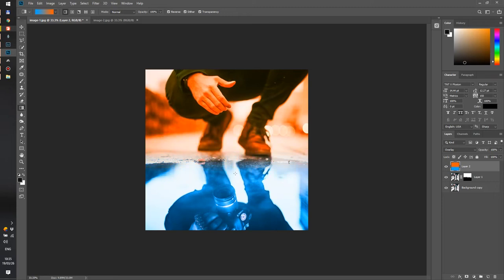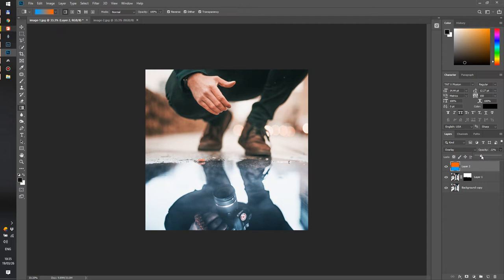Or for example, to create the contrast between the real life and the reflection, I might split it like this and obviously take the opacity down to something really small. Something like this, for example.